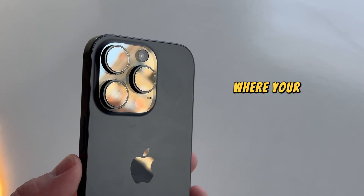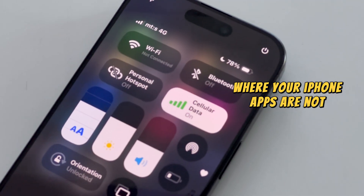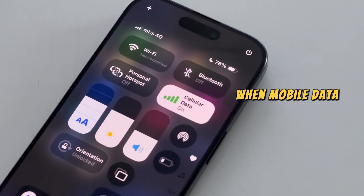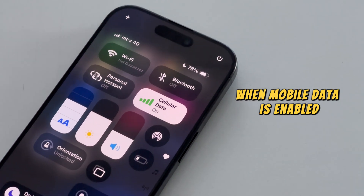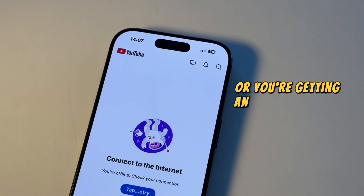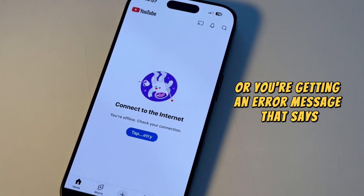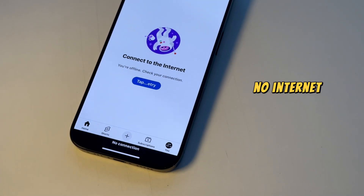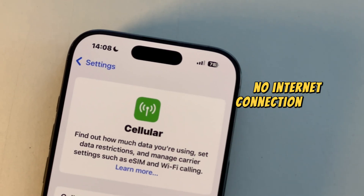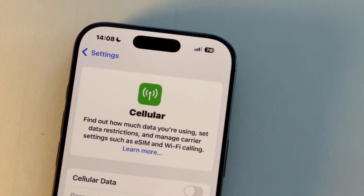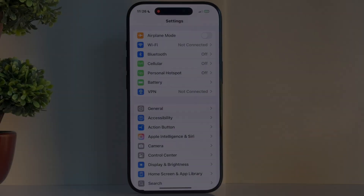Do you have problems where your iPhone apps are not working when mobile data is enabled, or you're getting an error message that says no internet connection? I have for you not one, not two, but six different solutions and fixes, so follow my steps.